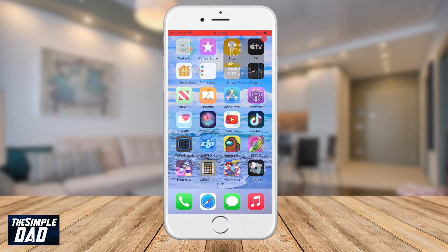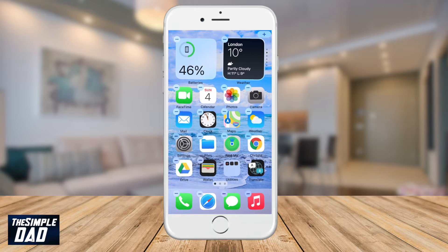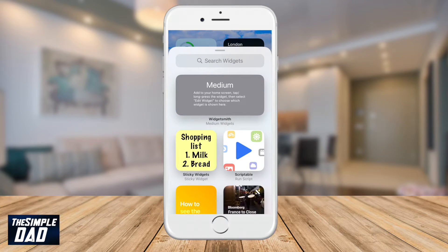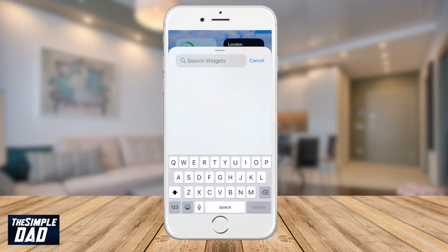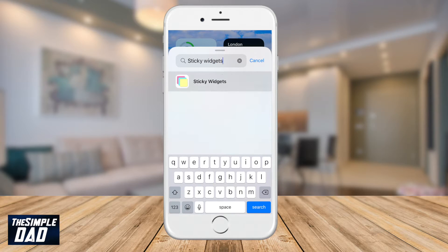Now long press on the empty space around your home screen to add the Sticky Widget to your home screen. Tap on the plus sign at the top. Search for Sticky Widgets, then tap on Sticky Widgets.